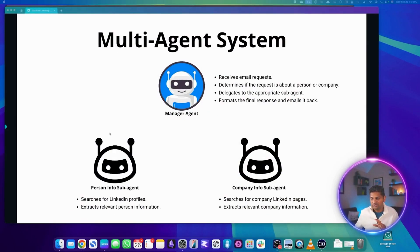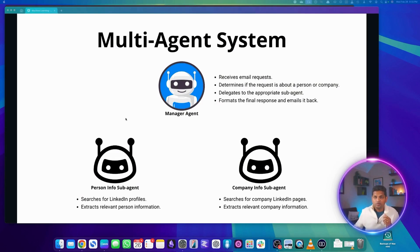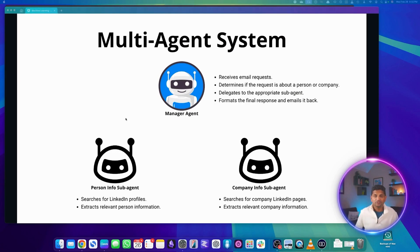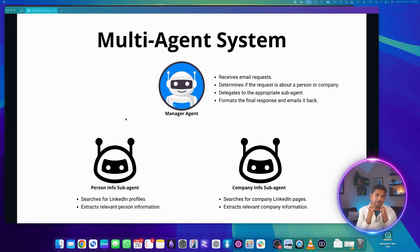We have three agents that we have designed. The first is the manager agent. What the manager agent does is that it receives email requests, determines if the request is about a person or a company, and then delegates it to the appropriate sub-agent.